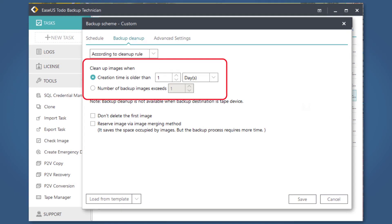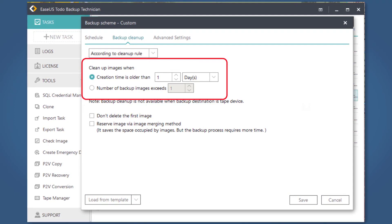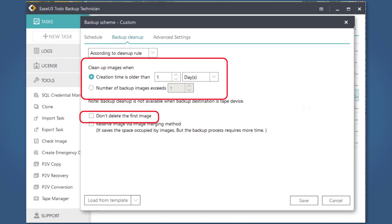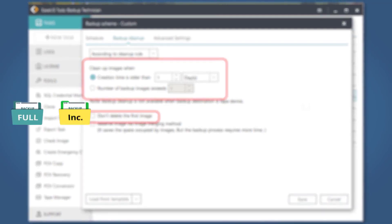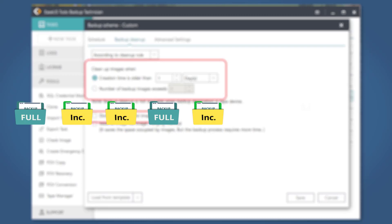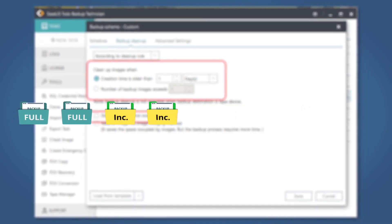You can choose to clean up images from these two options based on your requirements. If you enable Don't Delete the First Image, the first full backup image will remain on your backup drive and will not factor into the cleanup policy.